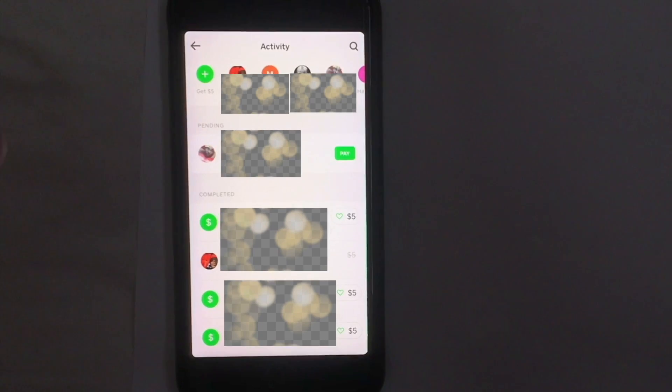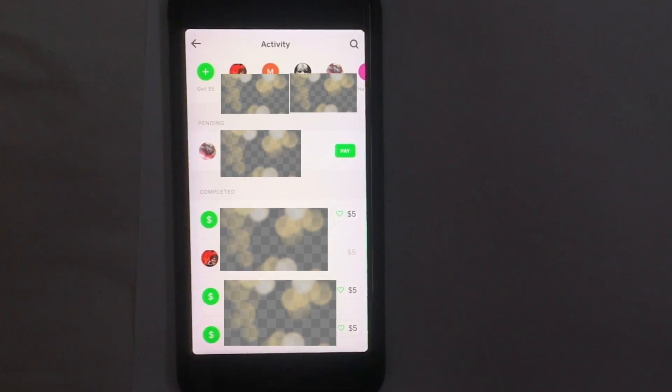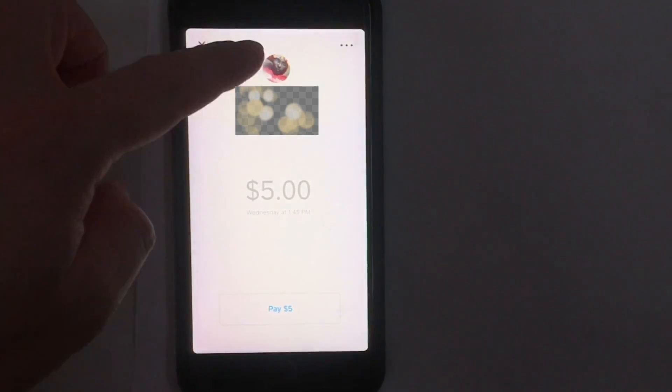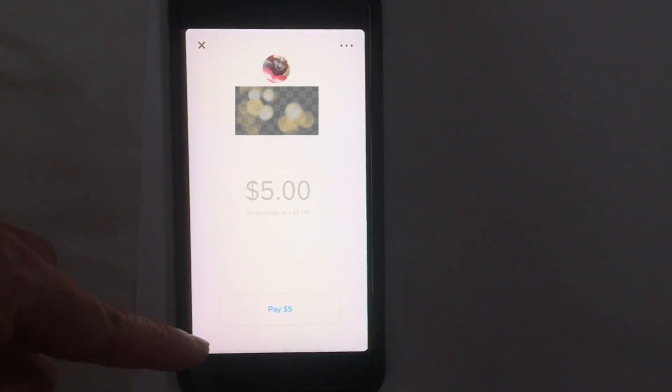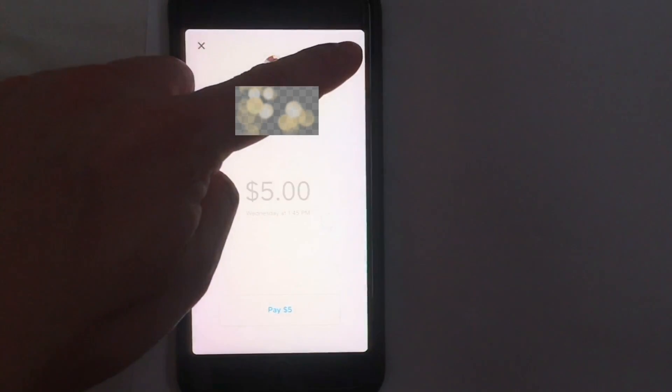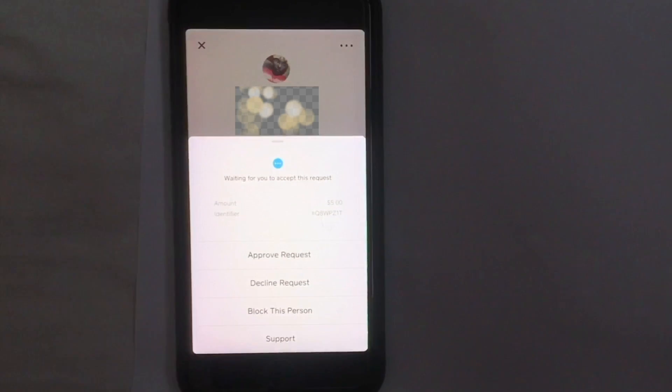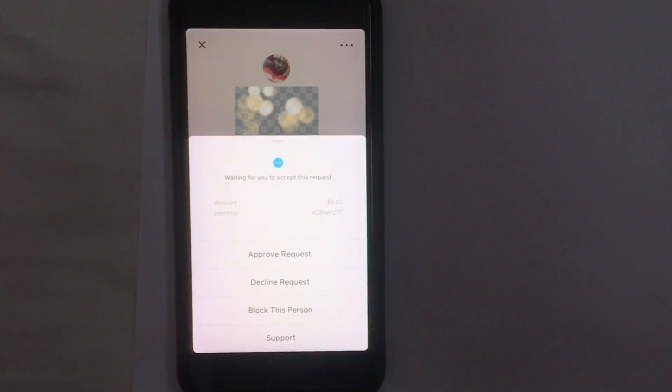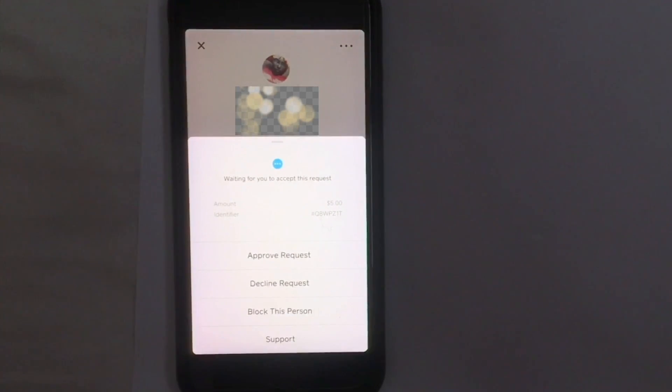We're going to go ahead and do the same thing again on this person. Clicking on their profile - as you can see they are requesting five dollars. Don't click the bottom right here, pay. Like the three dots, drop down menu, decline request.